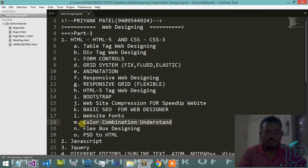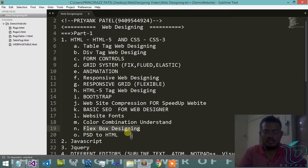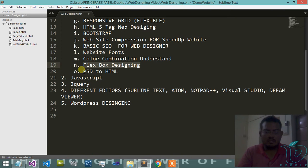Then after flexbox designing, PSD to HTML.